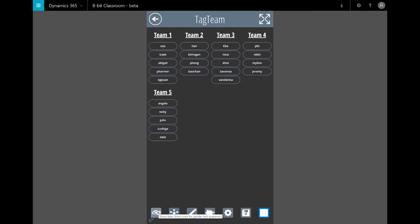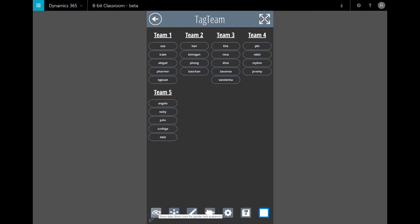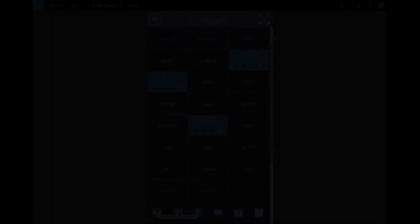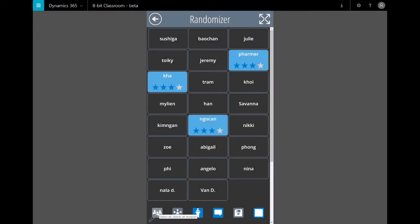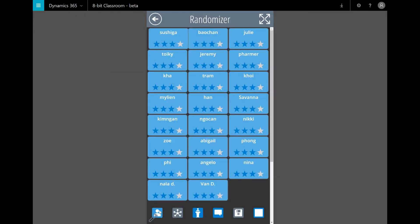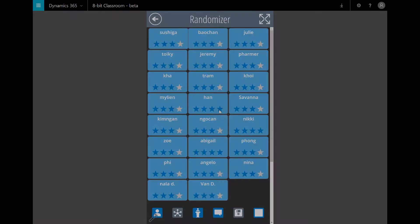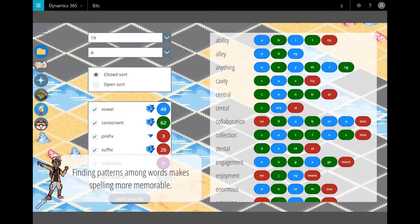I've built apps for teachers for managing their classrooms, creating groups, selecting a random student, and providing that student feedback on formative assessment.